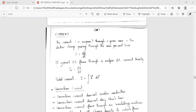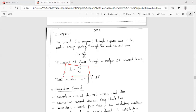If current delta-i flows through surface delta-S, the current density J is equal to delta-i by delta-S. Therefore, total current is given as i is equal to the surface integral of J-vector dot dS-vector.